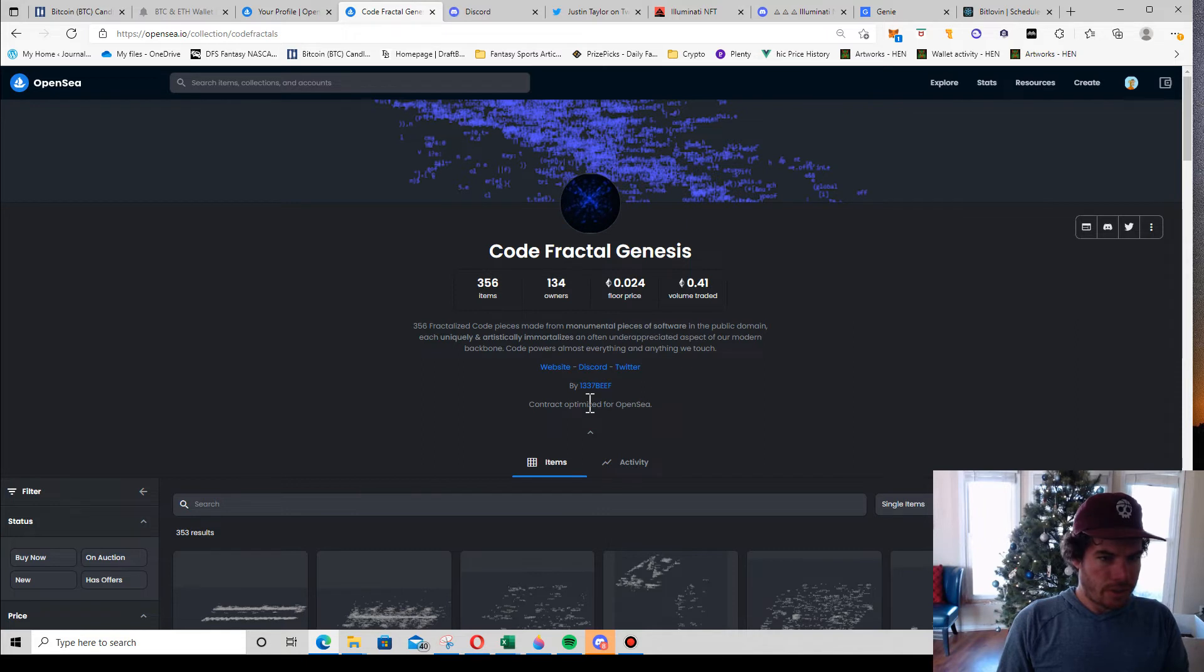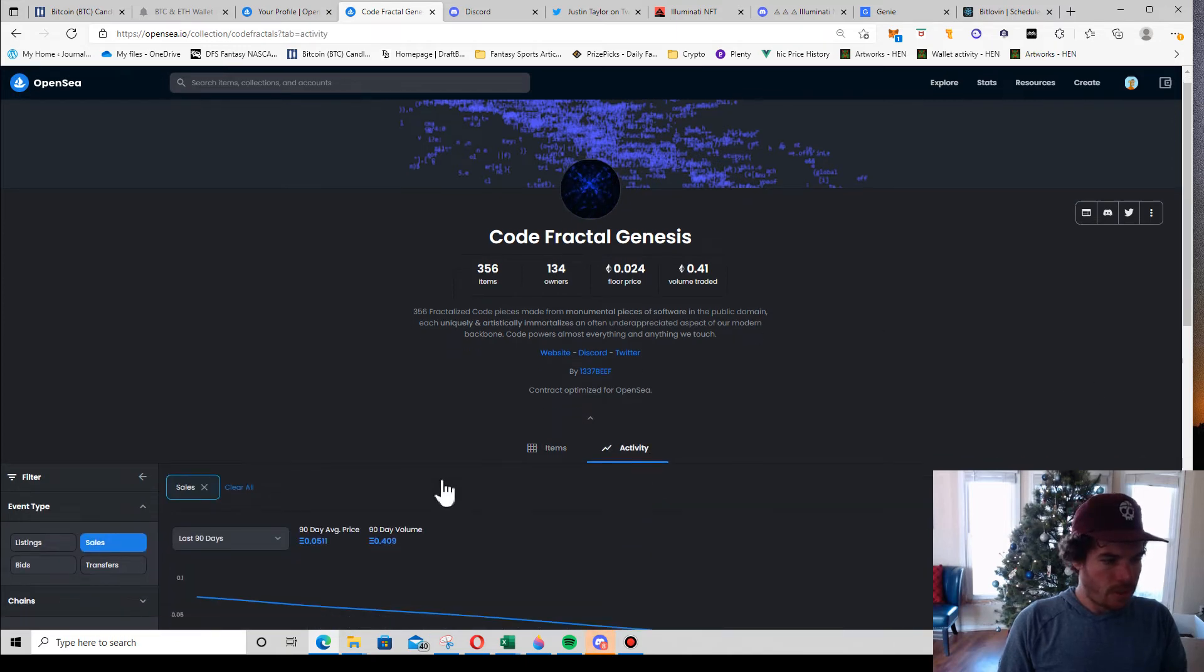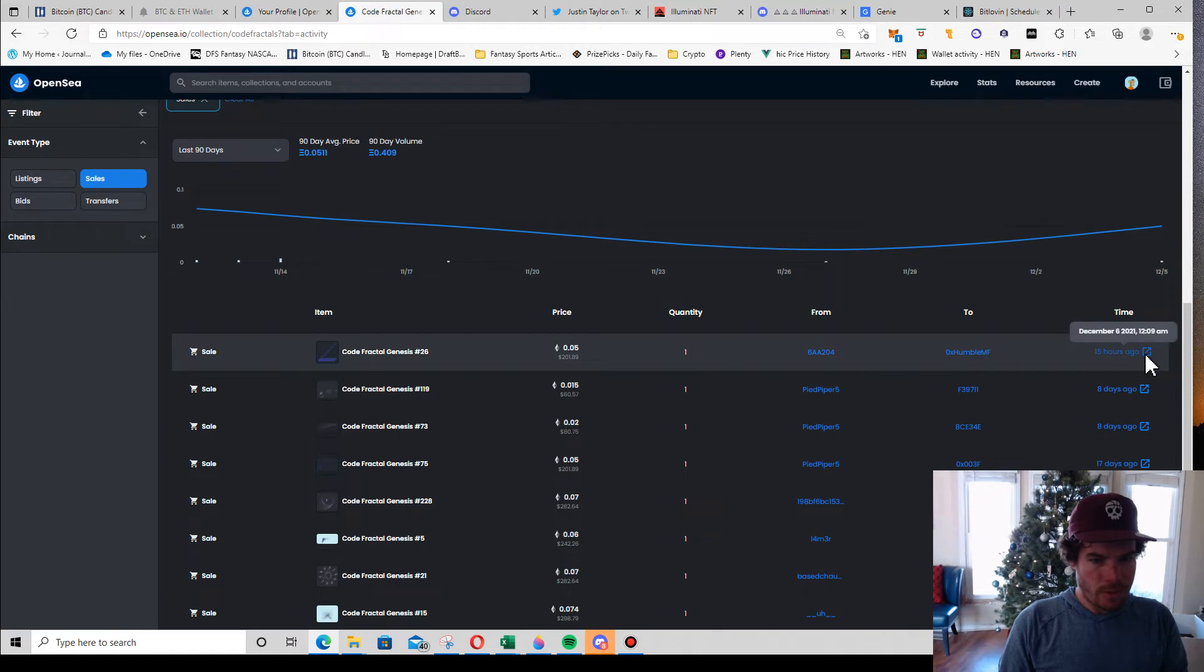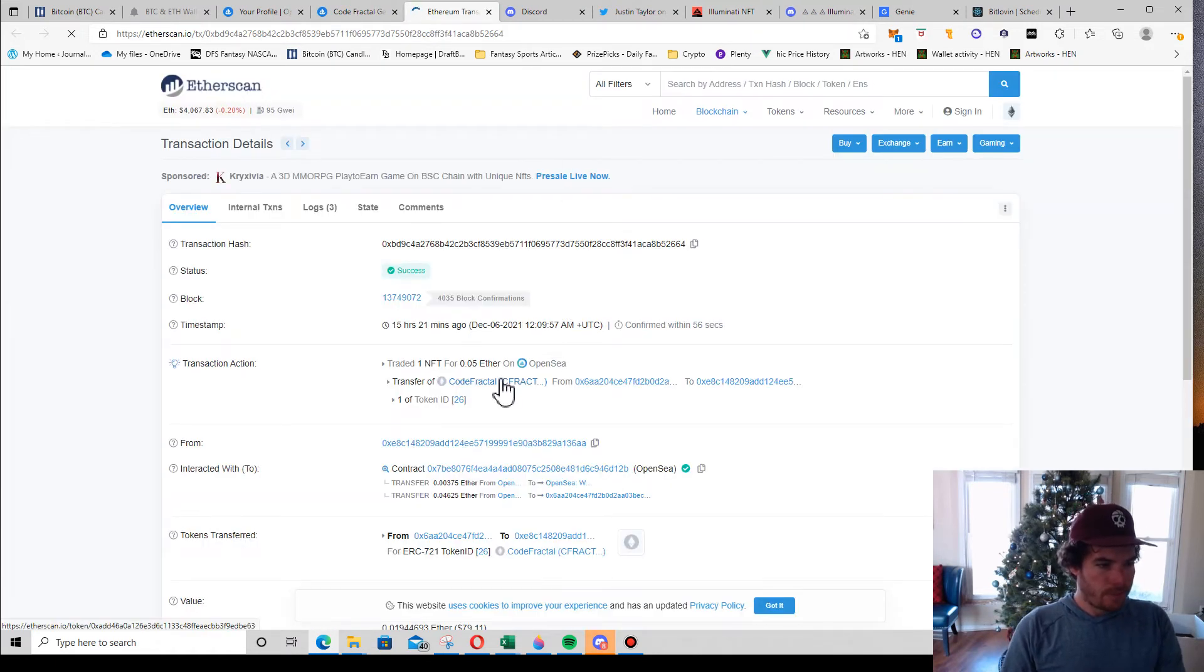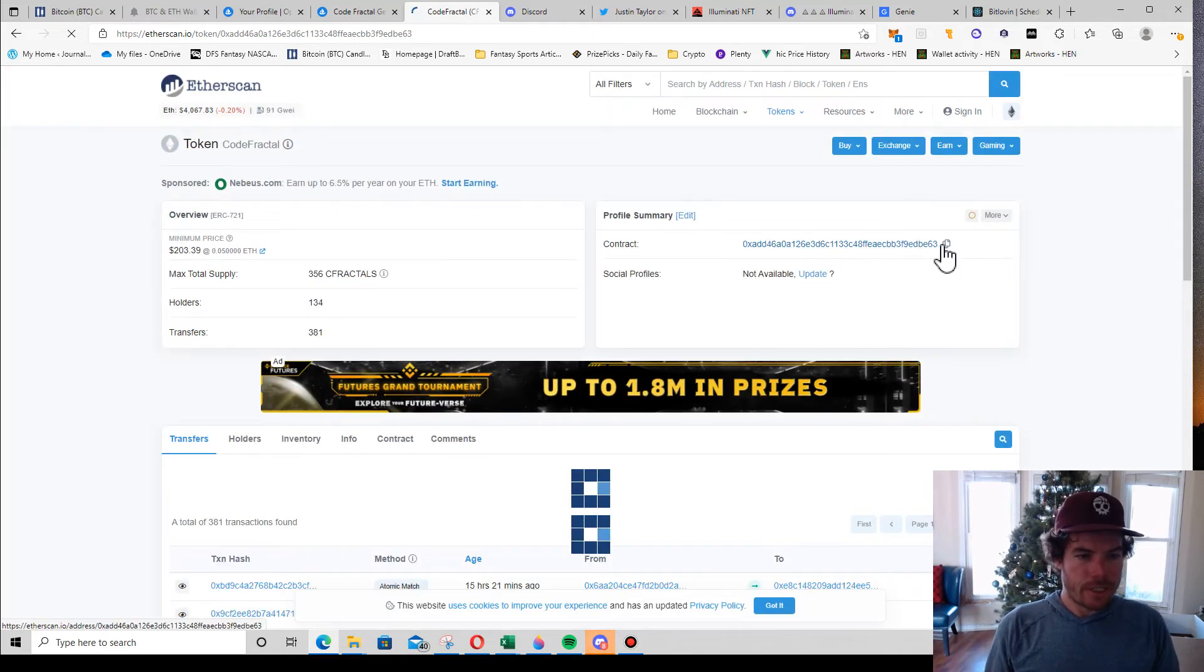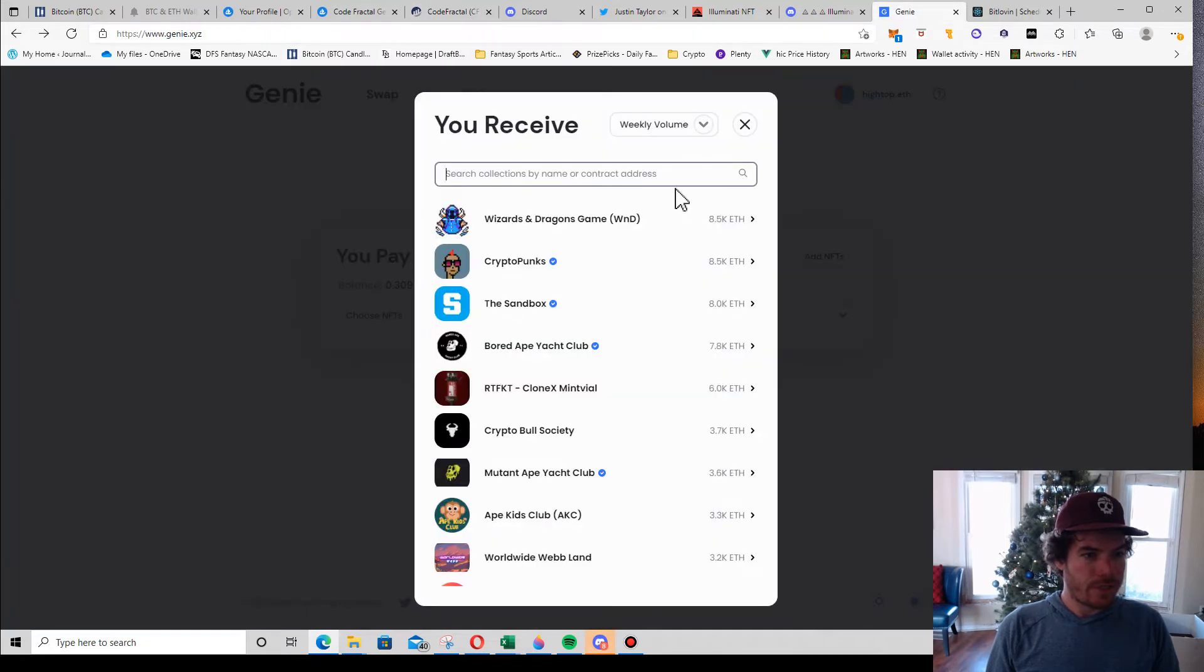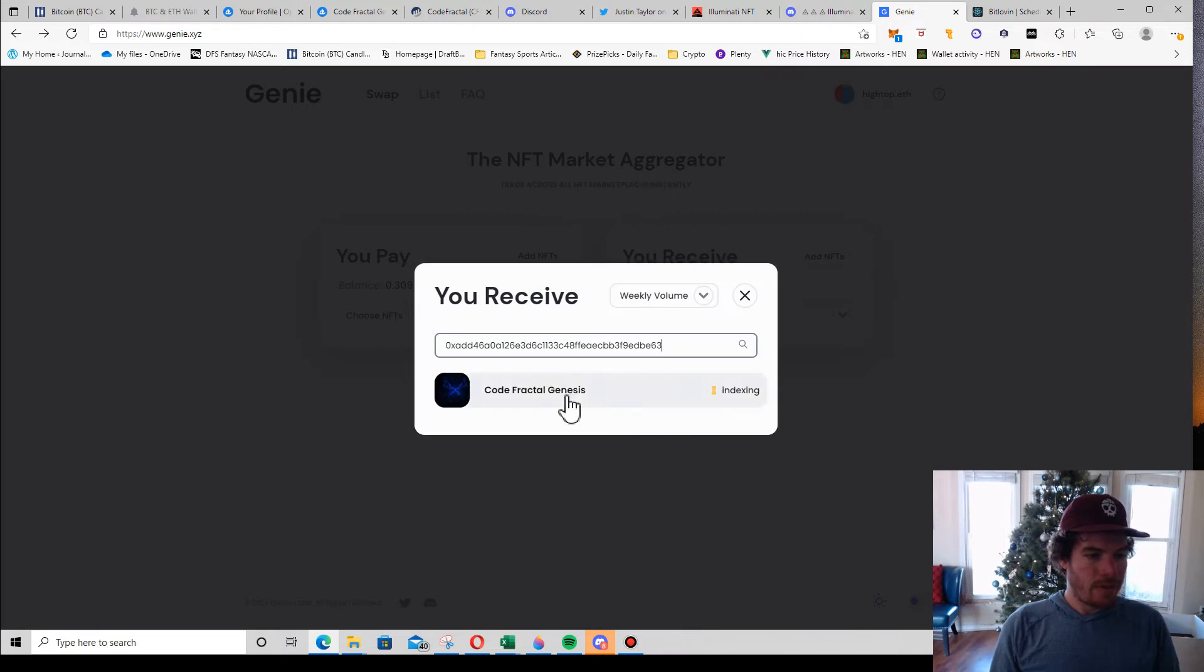I'm going to go to Etherscan. Click Code Fractals over here. It says contract. I'm just going to select the box next to it, copy. Let's go back to Genie Swap, type in that contract, boom.